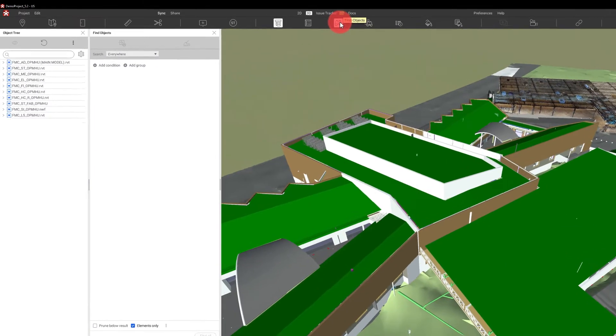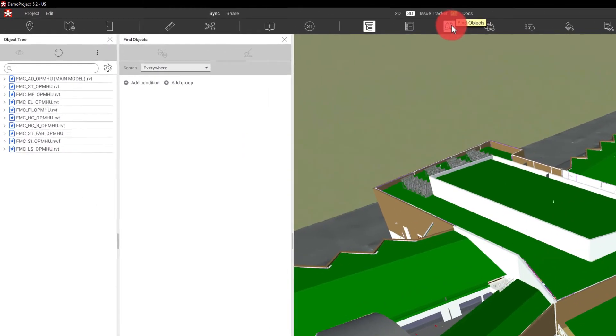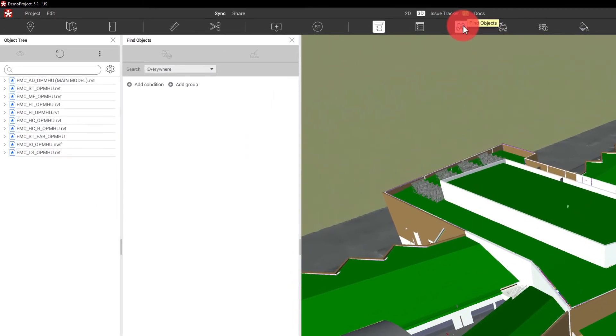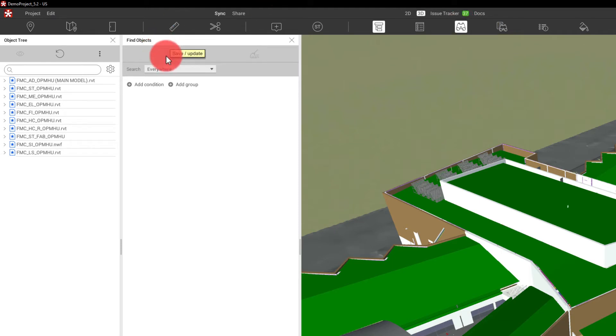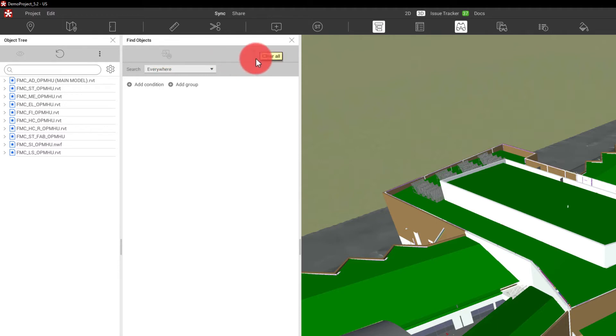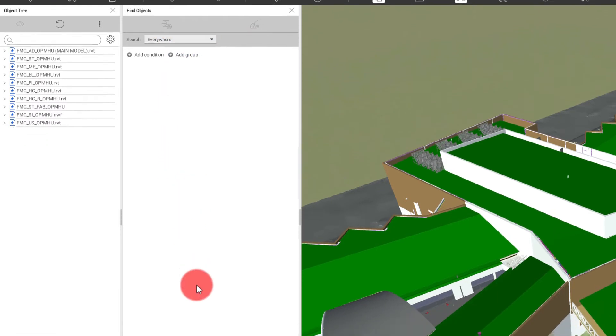When I open this up, you'll notice that we have a couple different buttons and the ability to add conditions and groups. In here, this is where we can create a search set from any sort of Find Objects commands that we put in here, and we also have the ability to clear everything out of here and start fresh.